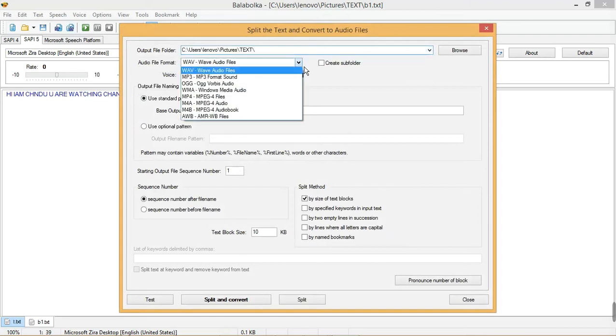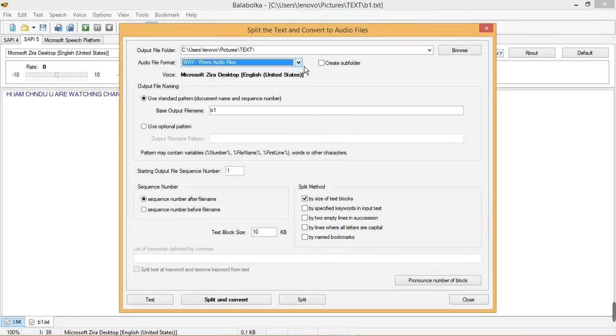Next comes the split and convert to audio file. Here we can change audio file format, and we do different settings.